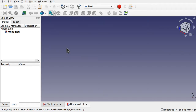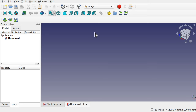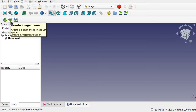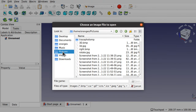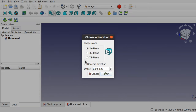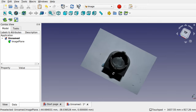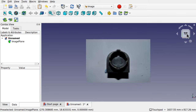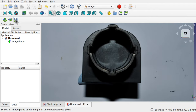So we're in FreeCAD — create a new document and jump over to the image workbench. From here we can import the image using "create an image plane," locate the image and import it. This is the top image so it'll be looking down from the top, so I'm going for the XY plane. That will import the image; we'll rotate our view so it's in front of us and click top so we're looking straight down on the image.